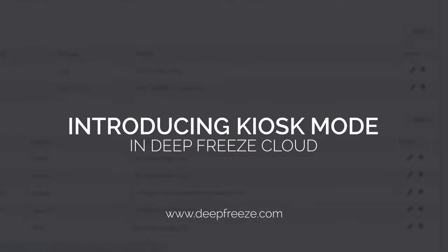Welcome to the Kiosk Mode in Deep Freeze Cloud, the world's most complete kiosk solution to customize the desktop experience.